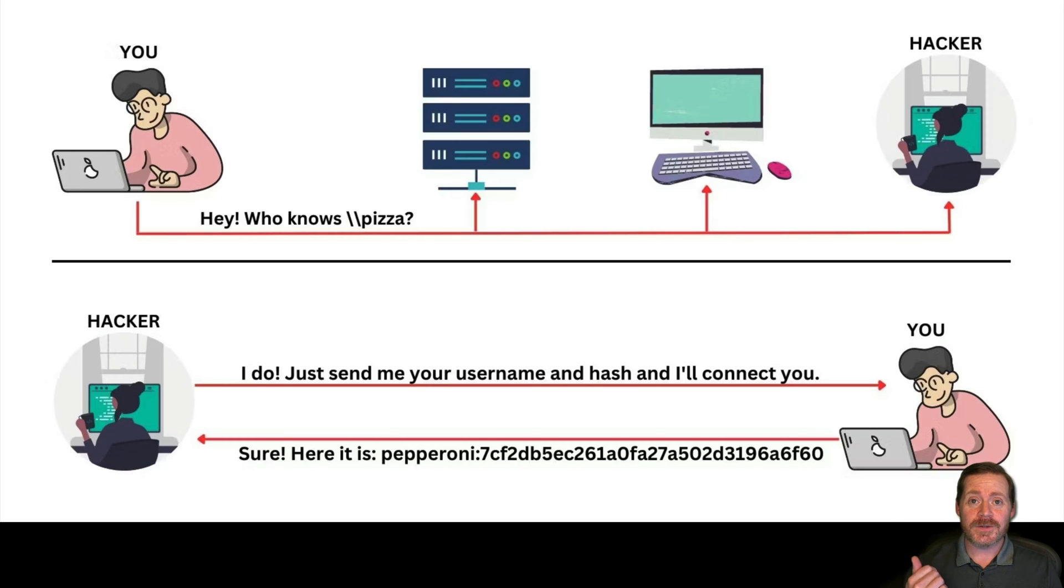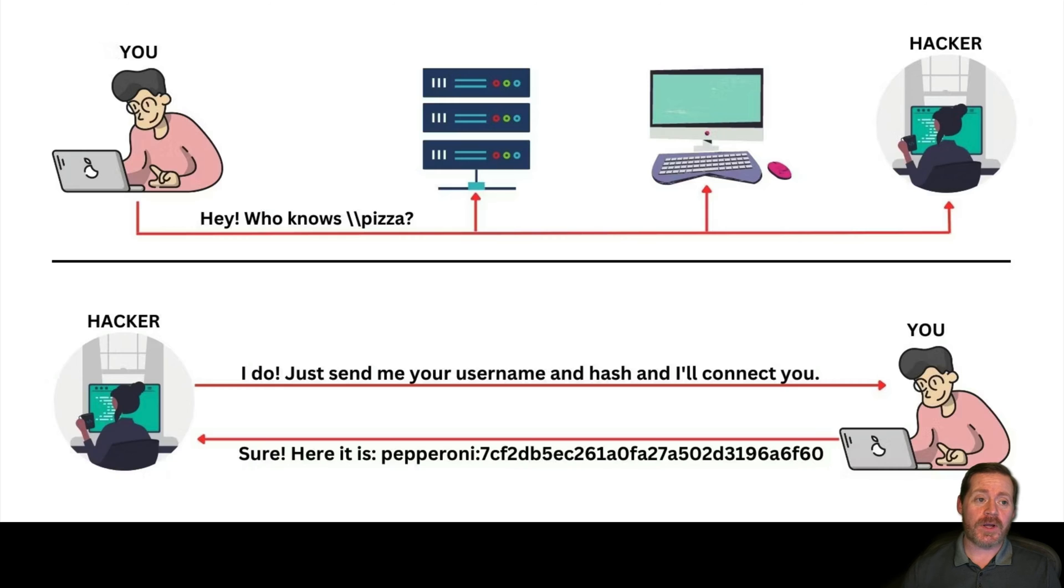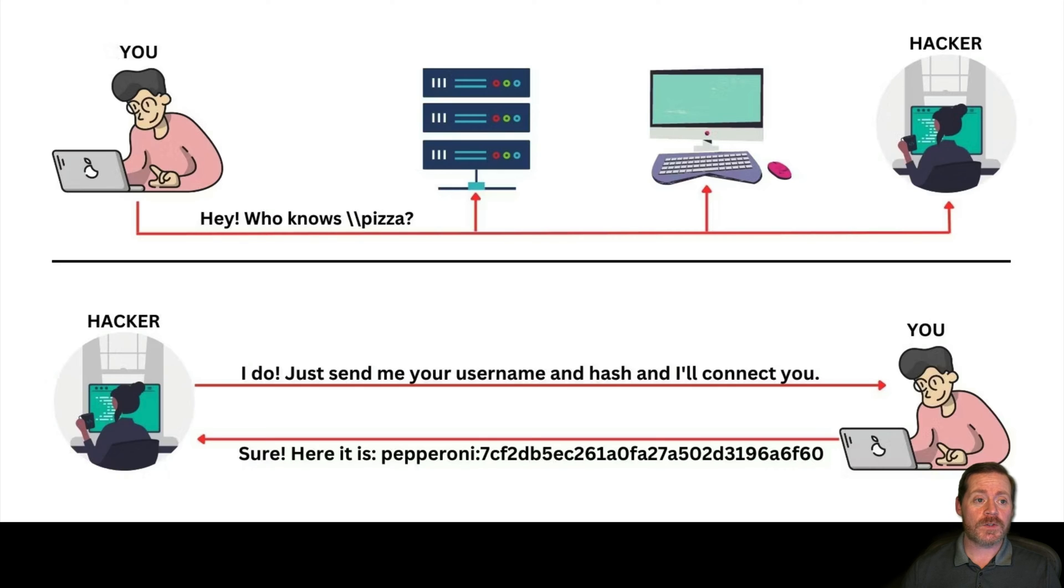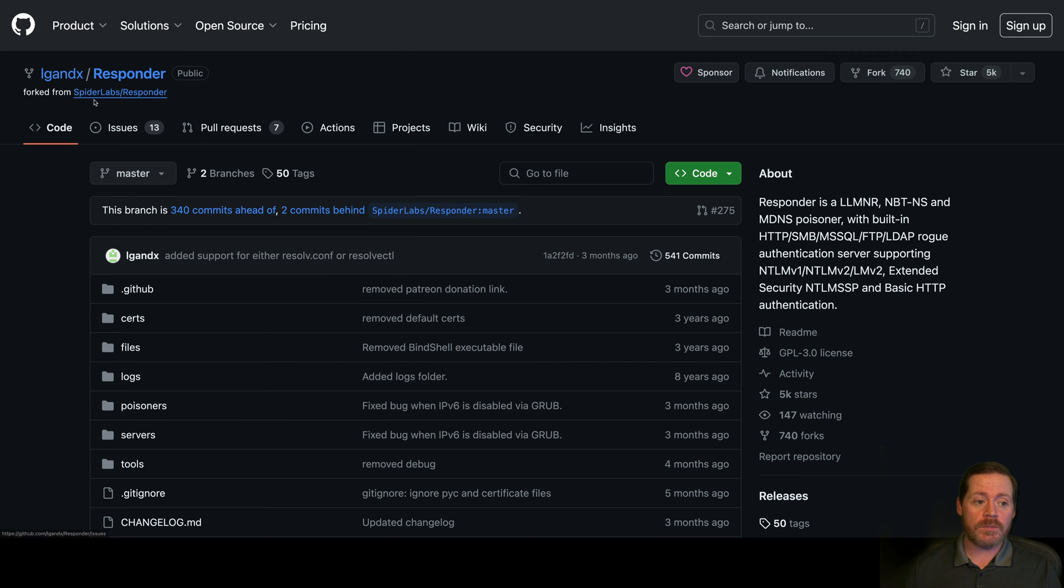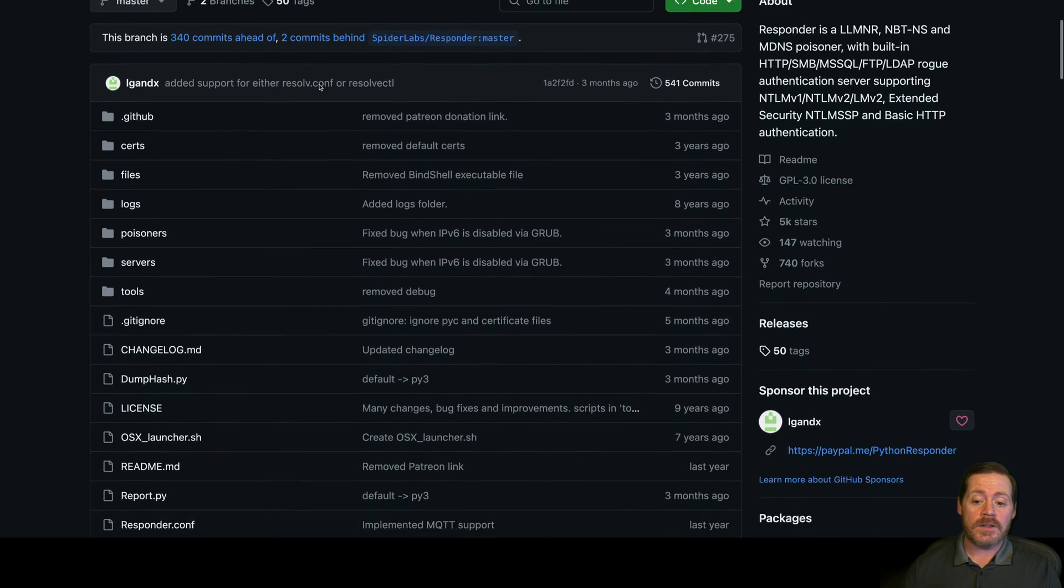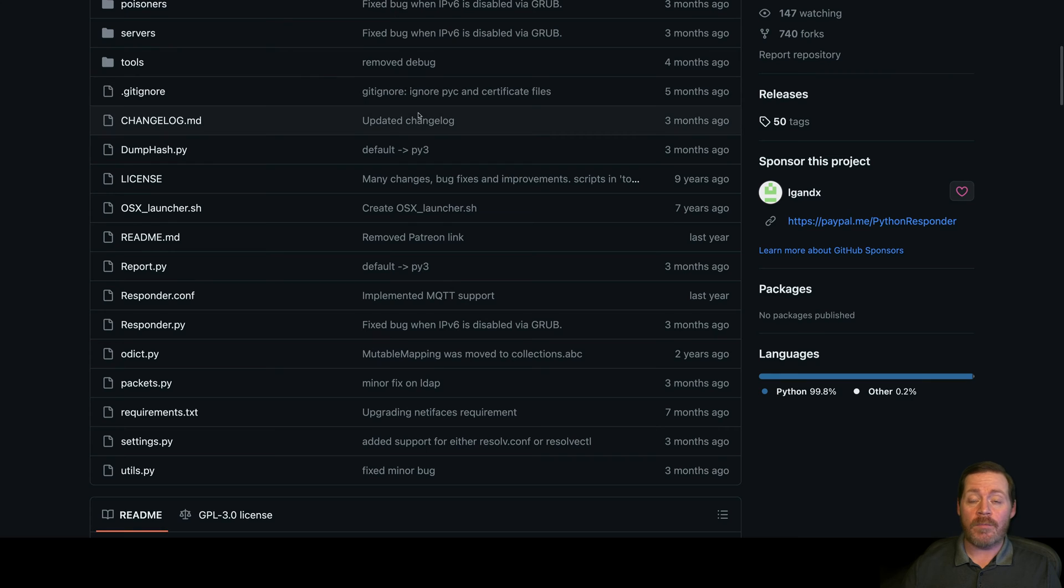This is sad that this still works. But it does. So, Responder. For those of you who are not aware what Responder is, I'm sure some of you out there don't know. Responder is a project that was originally developed for Spider Labs, developed by Laurent Gaff. This thing is amazing, but look at some of these ages. Nine years.